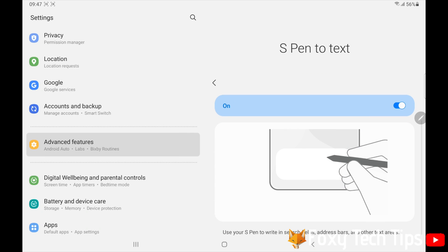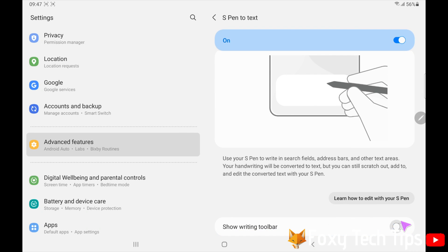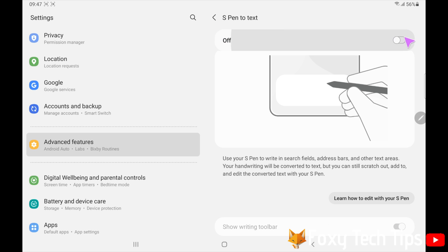You can switch off the floating toolbar here in the S Pen settings. To turn off the S Pen to text feature, simply switch the toggle to the off position.